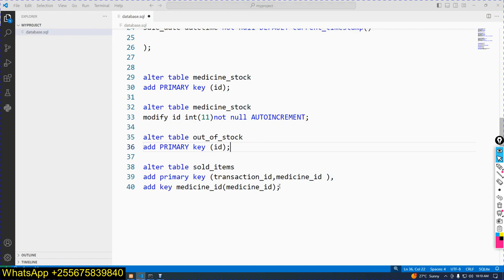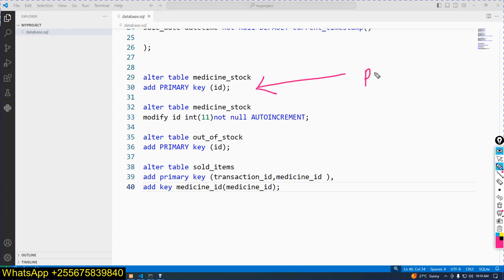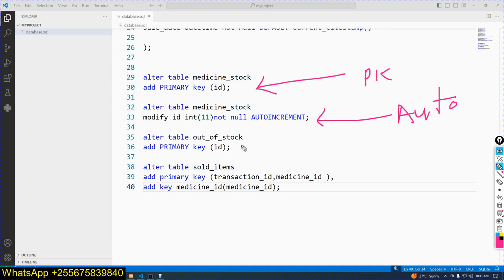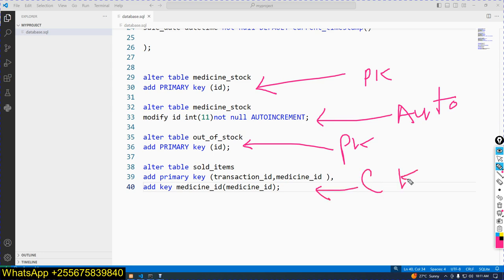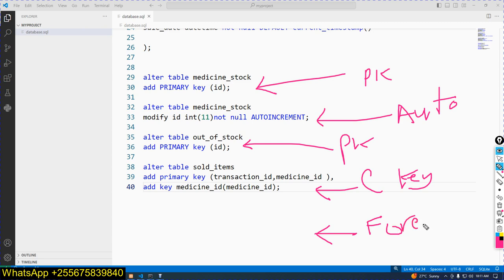Finally, we will create a foreign key. Here we have already specified the primary key, auto increment, and composite key. Now here we will specify the foreign key in sold_items. ALTER TABLE sold_items — let me copy and paste sold_items.